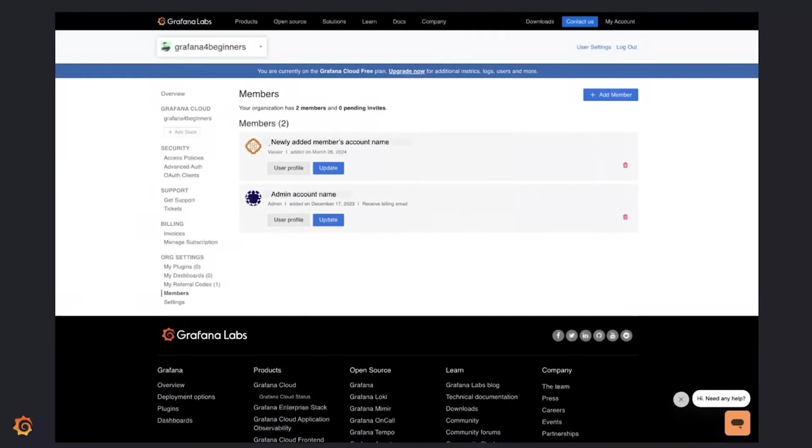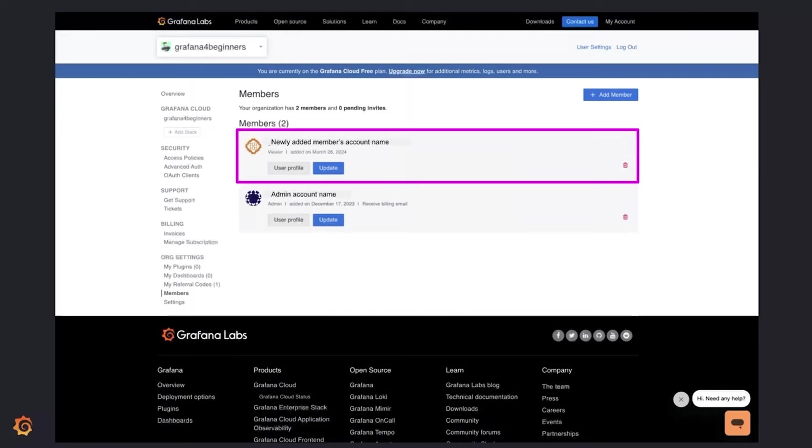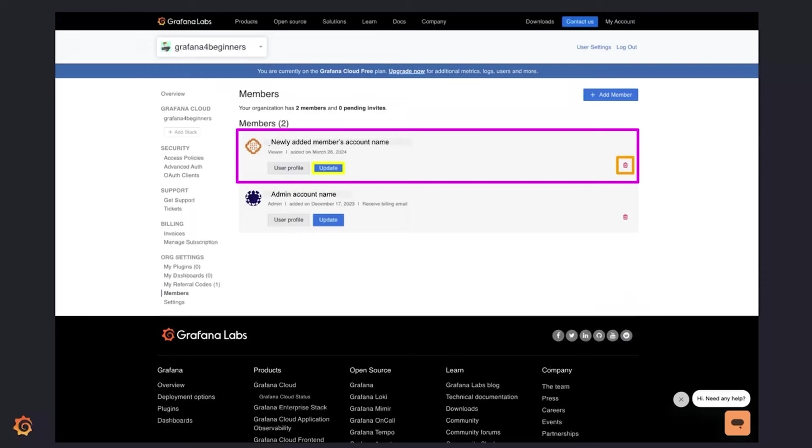Once they accept the invite, you will see an option to view their user profile and update their role. You could change their role at any time by clicking on that option. You could also remove a member by clicking on this icon here. In Grafana Cloud, users are managed in the Grafana Cloud portal. Permission settings for dashboards, however, are managed at the dashboard level.